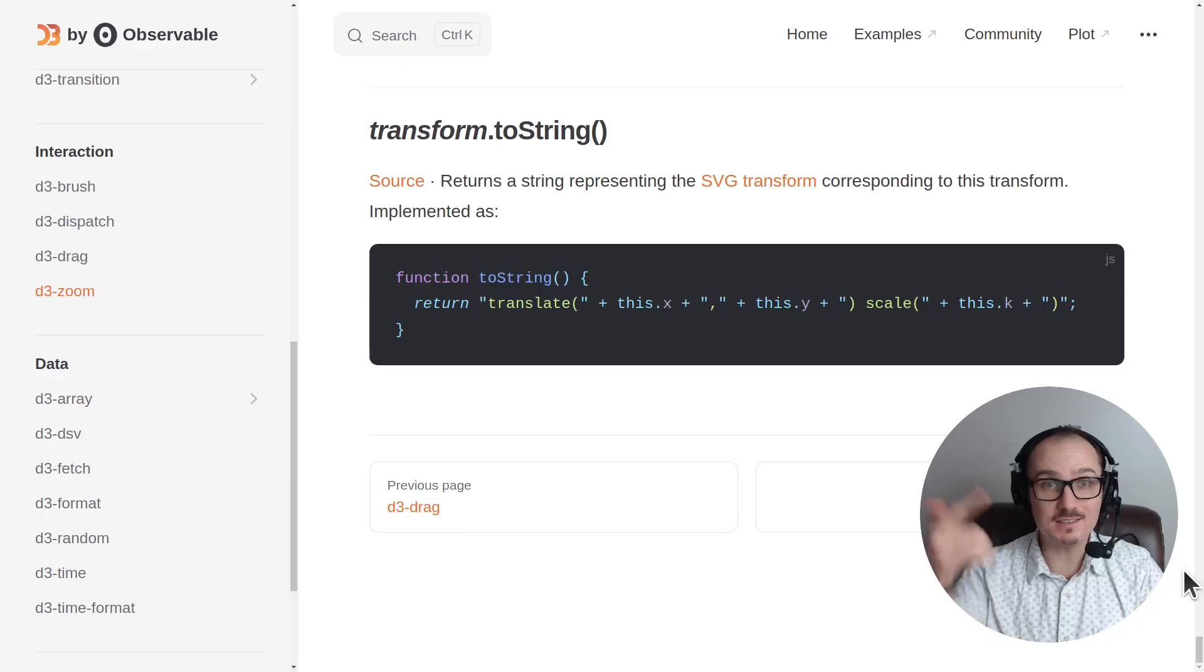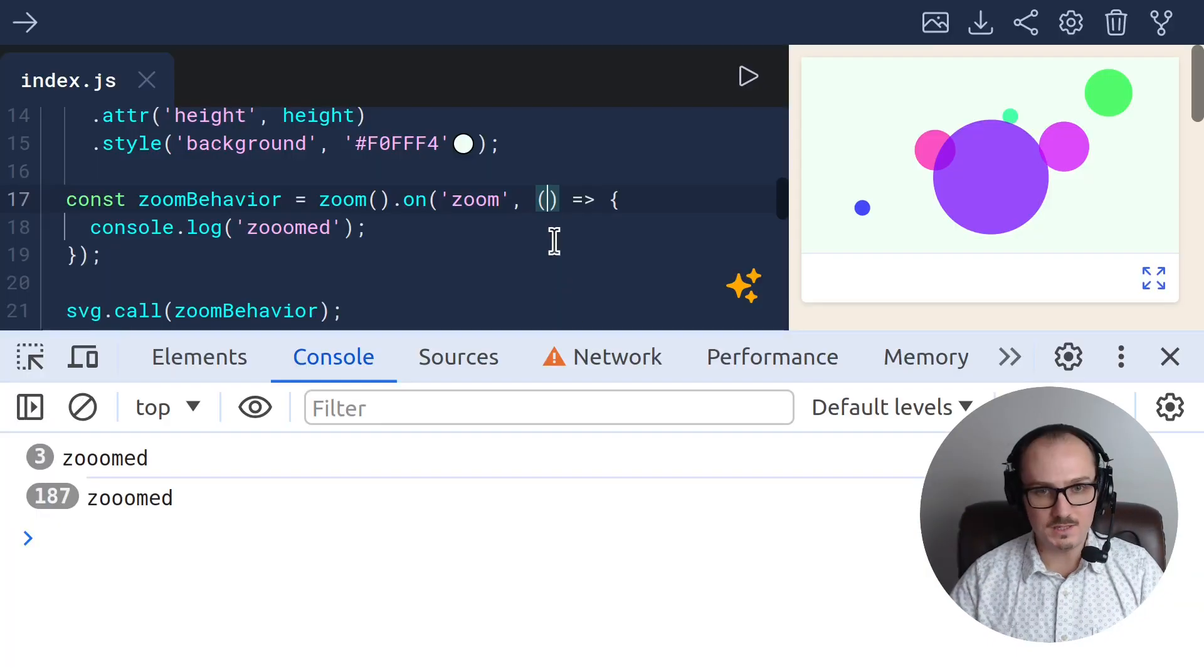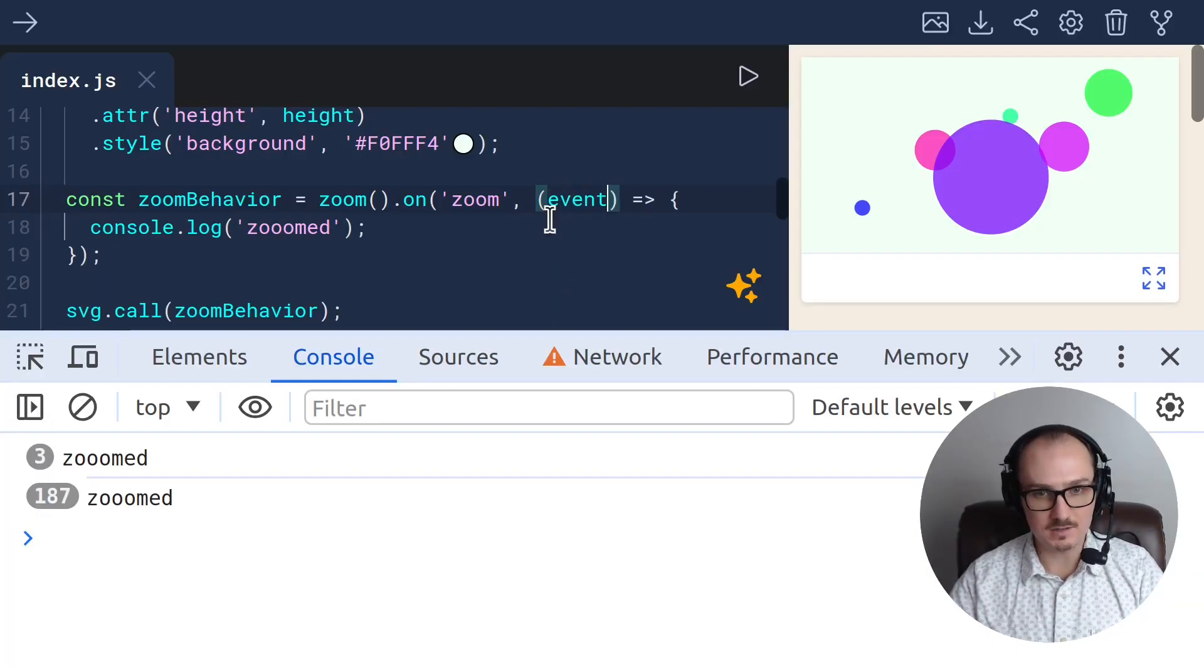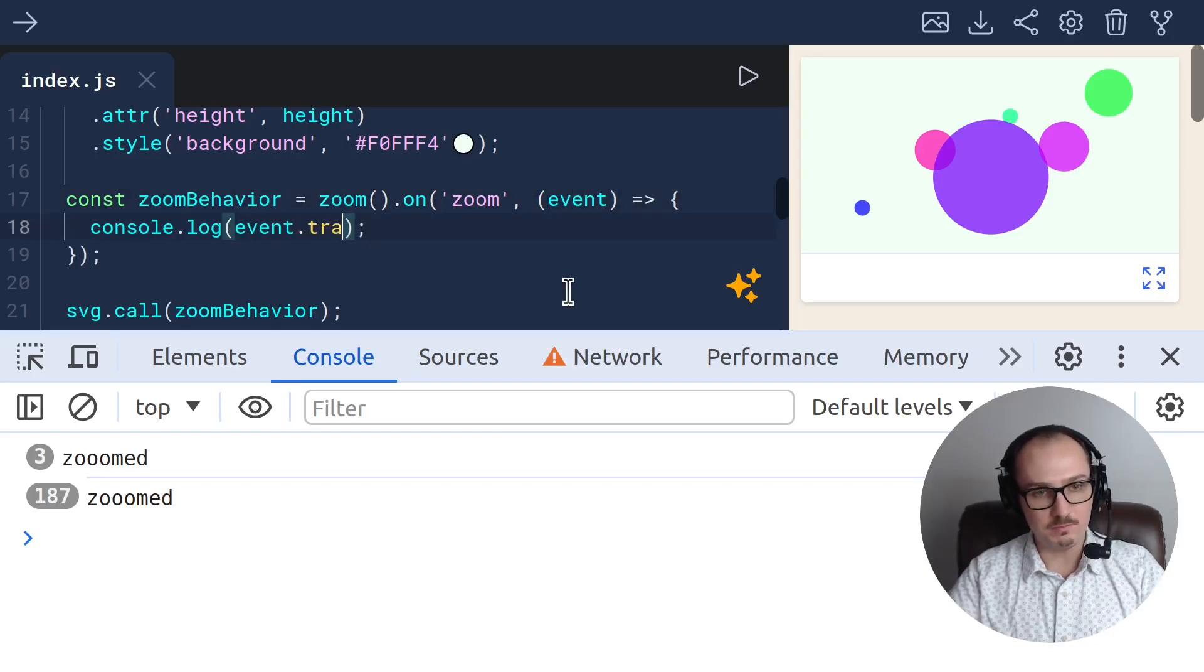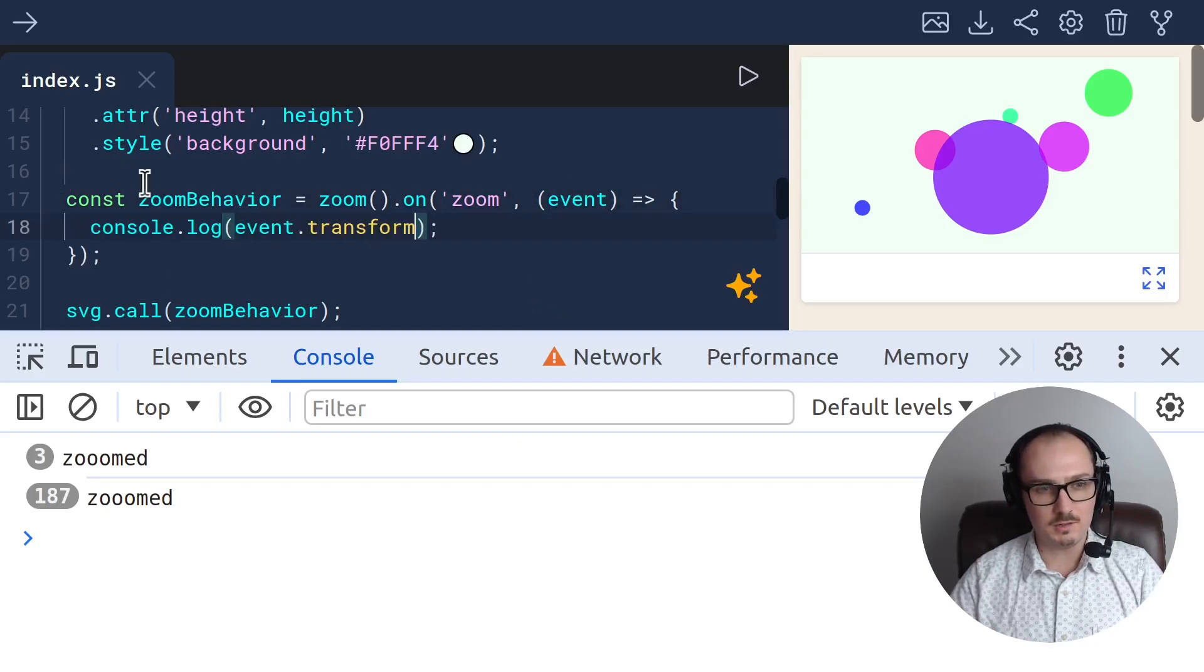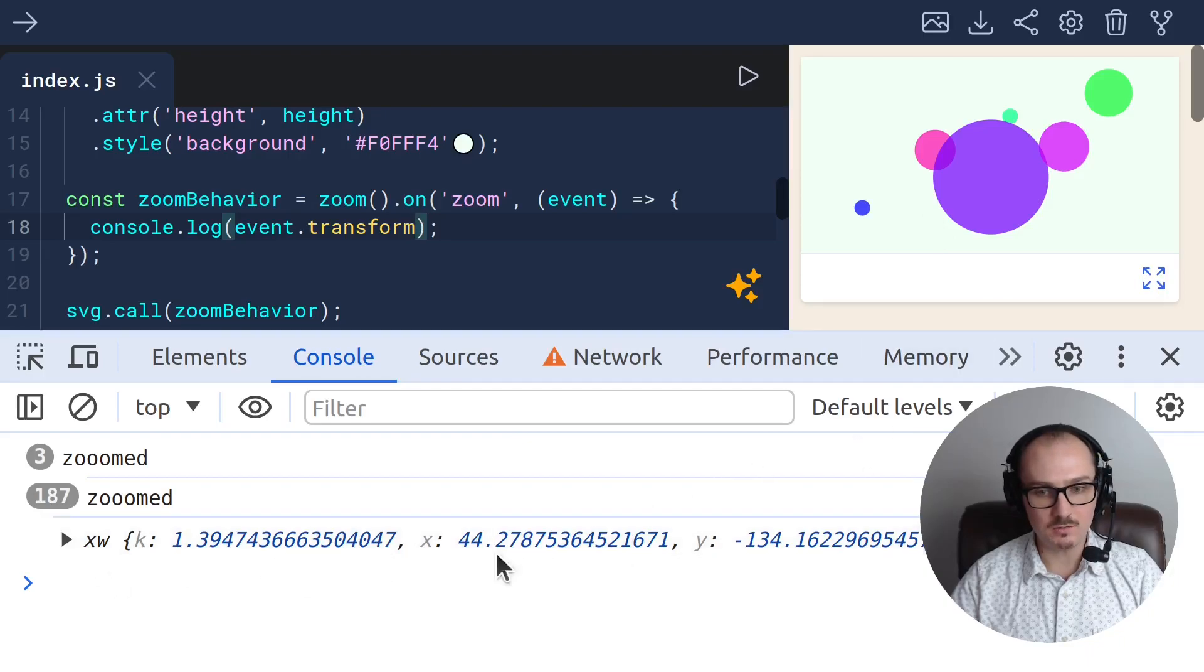All right, let's apply this in our code. Step one is to access event.transform. I'll just log it out to make sure we got it. And there it is, an object with x, y, and k.